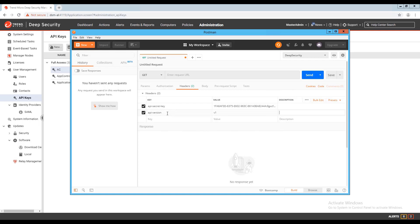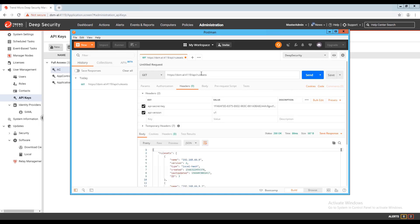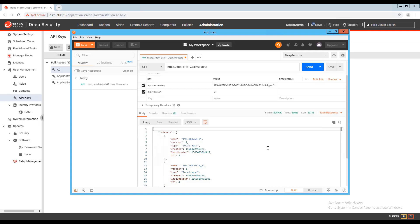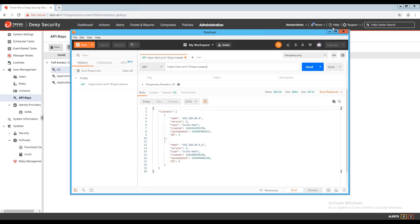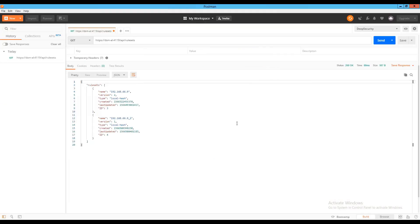To start, I can make a general call for all rulesets in my DSM by using a get request to the URL, https, the DSM name and port, slash API slash rulesets. After sending this request, I receive back the information on the screen. Since I only have one machine with application control enabled in my lab, I don't have many results returned.